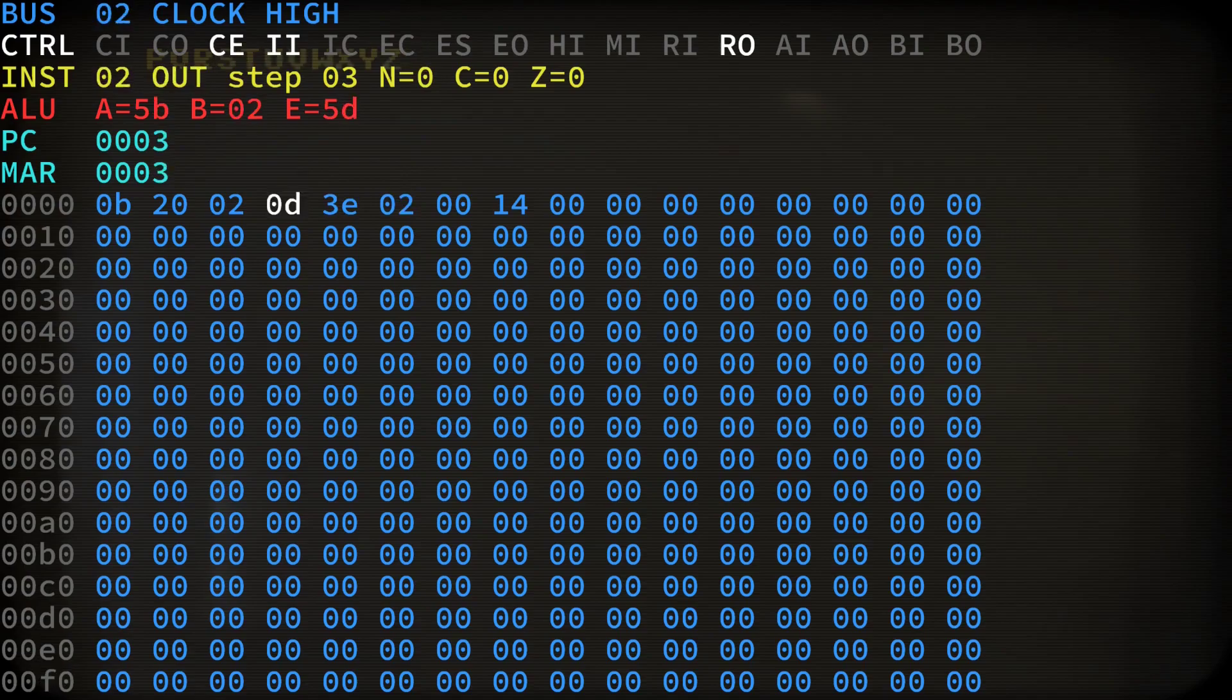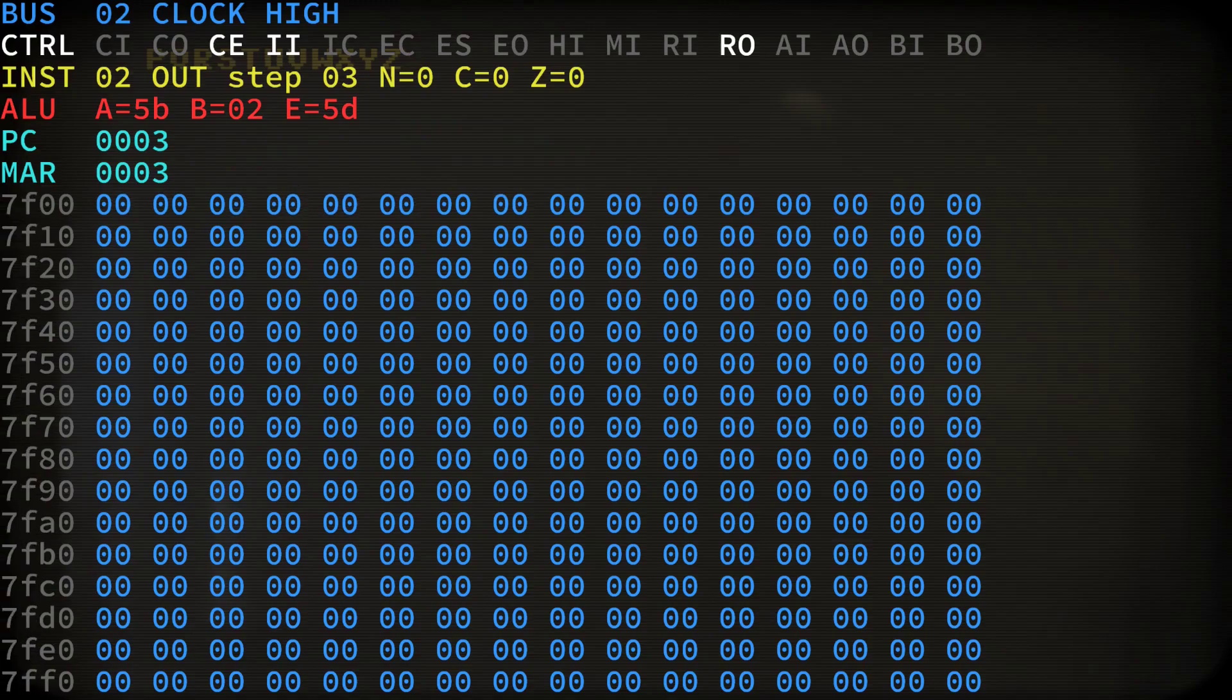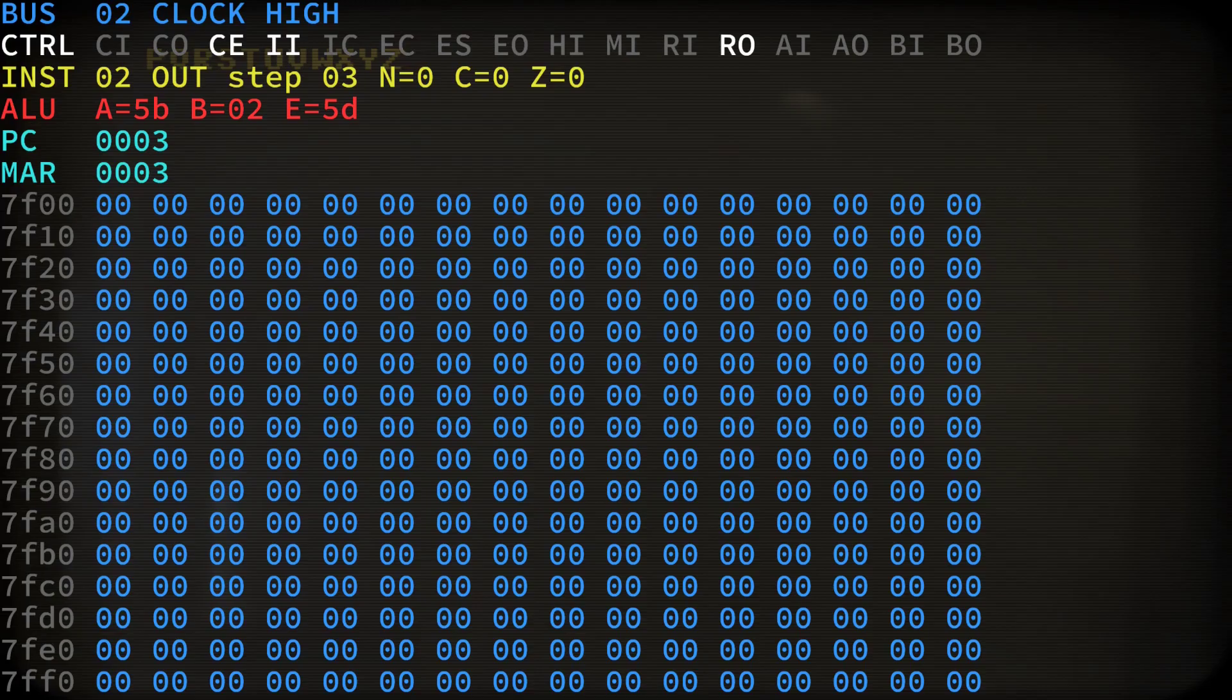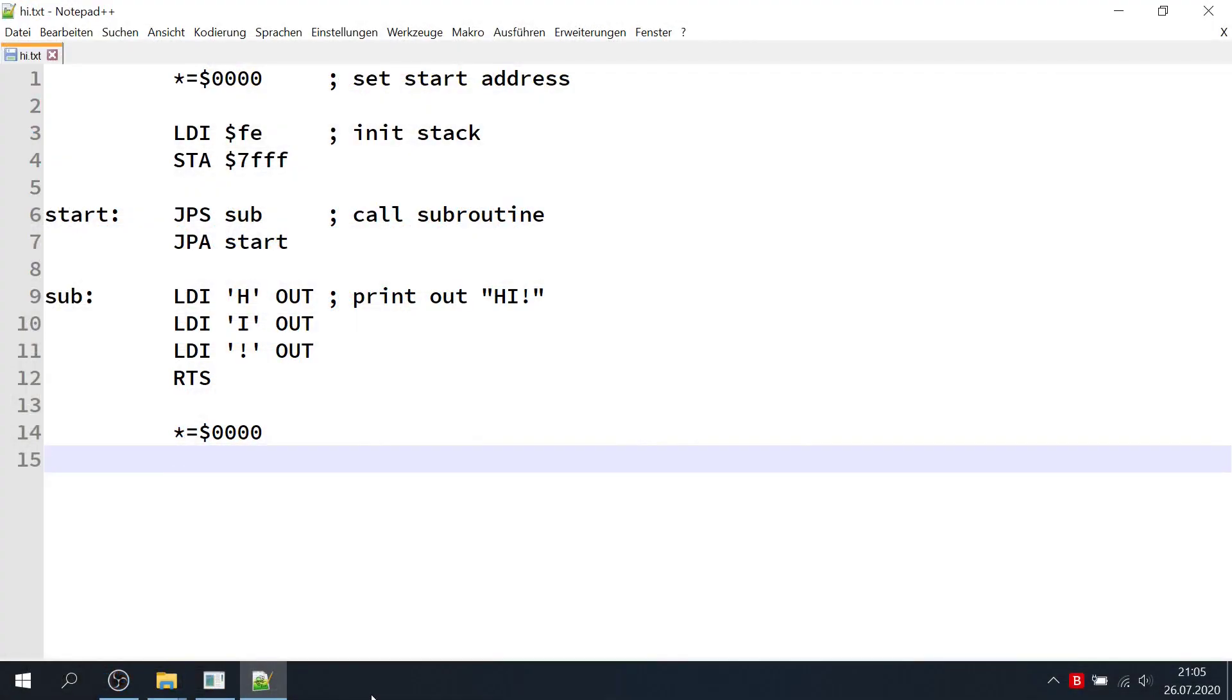All right, by pressing F2 and F3 we can cycle through the memory pages. And we can also take a look at the memory page 7F00 and the stack pointer at 7FFF. Let's try and see the stack in action with a little subroutine that prints out HI.